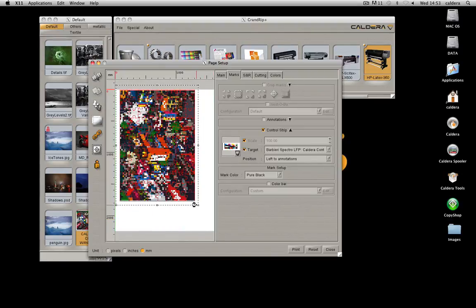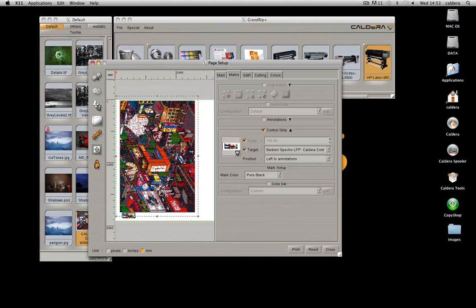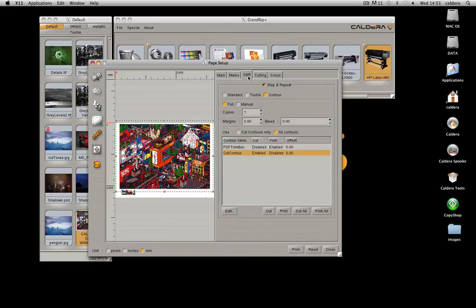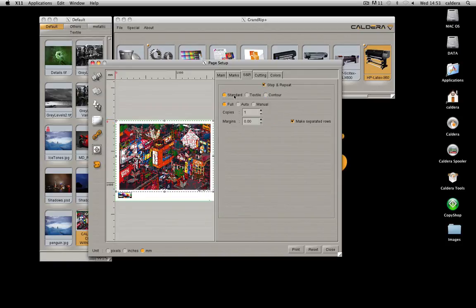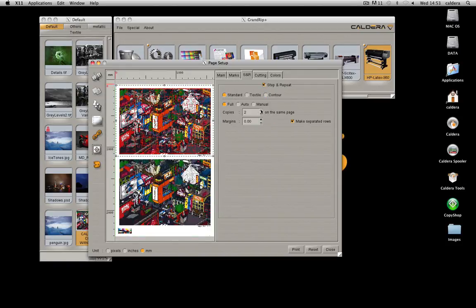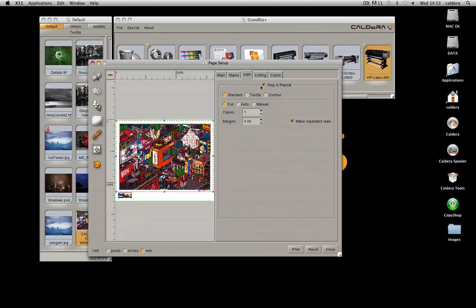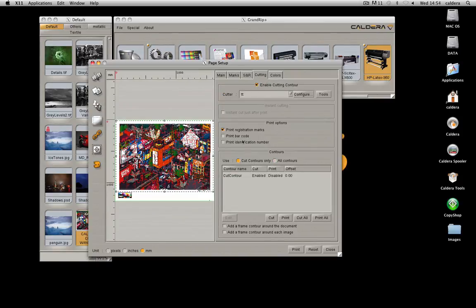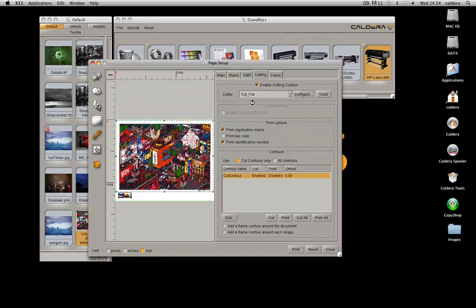Manually resize the image and set its orientation using the preview tools. Enable step and repeat to have better control on repetitions. Manage the cut by enabling or disabling some cut controls, for example.